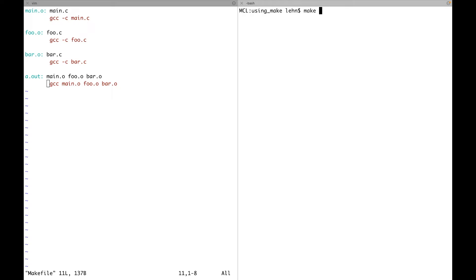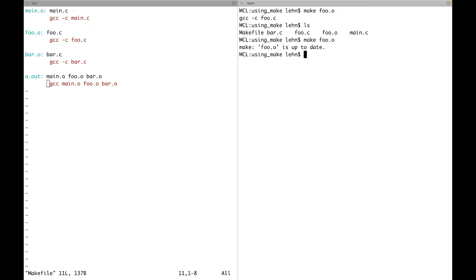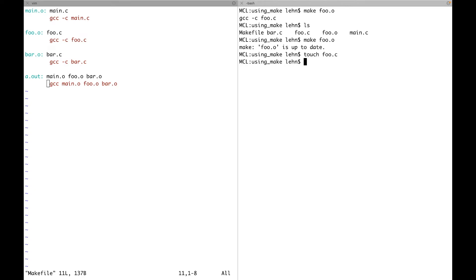You can specify make together with a target — for example, to check whether foo.o is up to date. Since it doesn't exist, GnuMake generates the object file. If you redo this, make sees that foo.o already exists, compares its timestamp with foo.c, and because foo.o is not older than the source file, the rule is not triggered. With touch you can update the timestamp of a file, making foo.c newer than foo.o, and then the rule triggers and regenerates the object file.